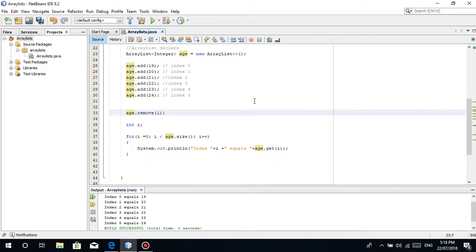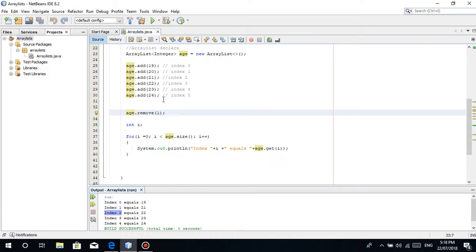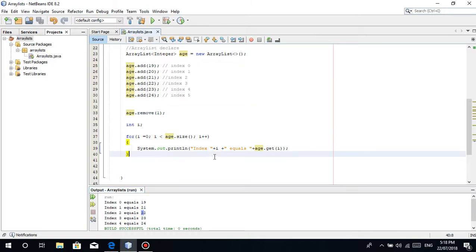So what if we remove 20 again? Index 1 is now 21, index 2 is 22 — which was 21 before. Kasi it takes the slots, whatever is vacant. That's basically how ArrayList works in Java. Thank you guys for watching this video tutorial. I hope you understood what I explained. If you have questions, just comment down below. Thank you for watching and please subscribe!